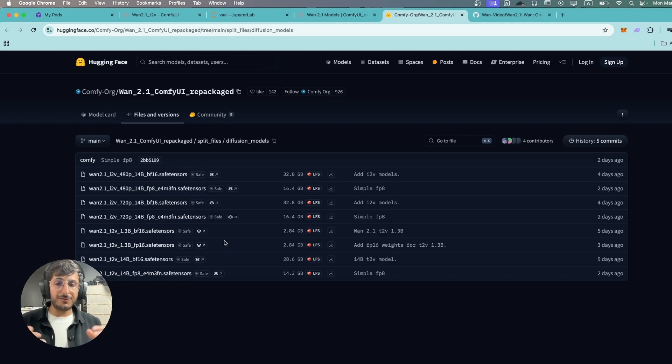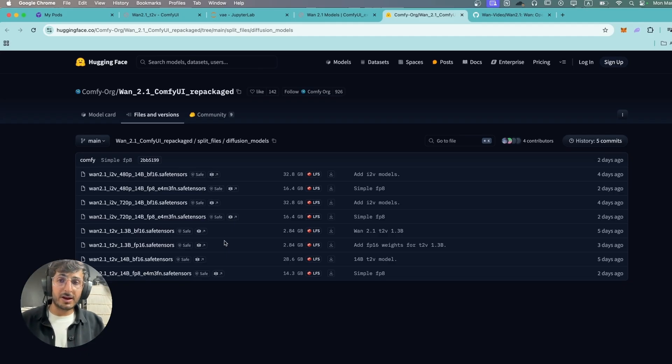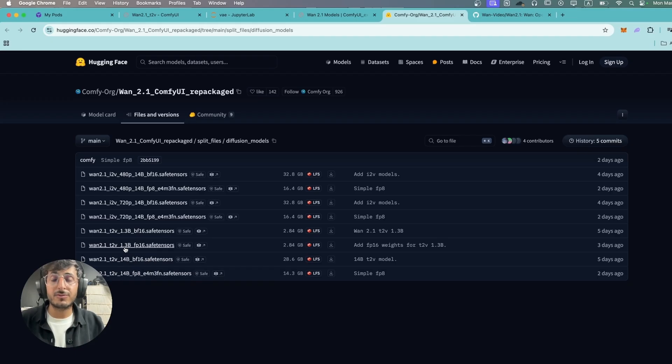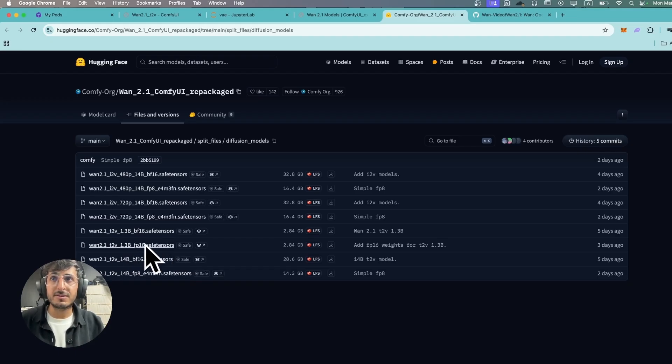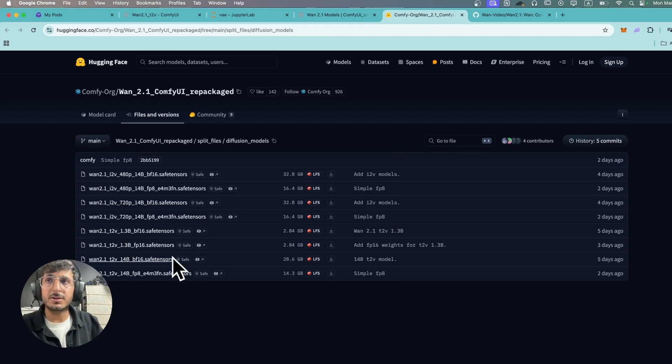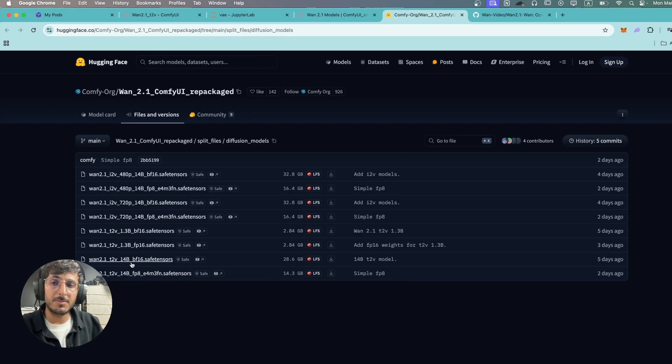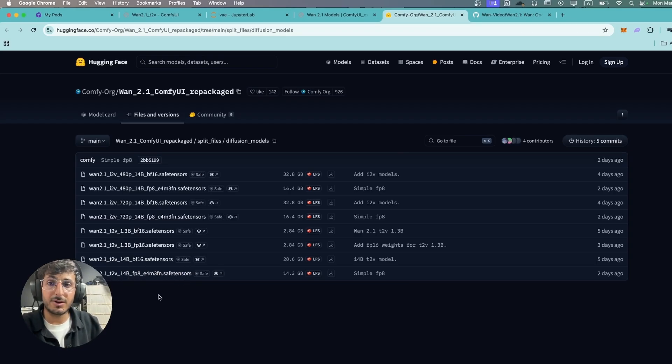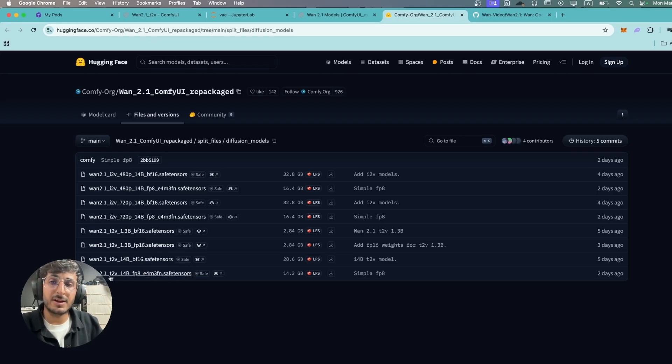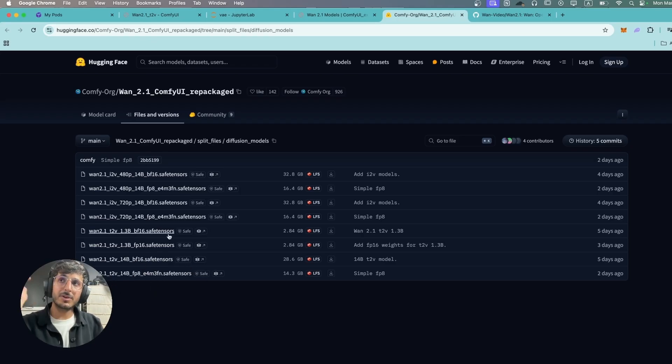If you're low on VRAM and you don't have access to any online compute, I'm gonna recommend you to use the text-to-video with 1.3 billion parameters. This is gonna be the best option. They also have an option with 14 billion parameters if you have access to higher end GPUs, and they have two options in that with floating point 16 and floating point 8. We're gonna be going with this one.